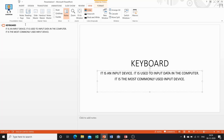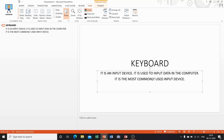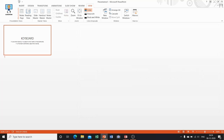Now we will discuss how we can view the presentation using Slide Sorter view. Click on it and see the change on your screen. You can see a miniature of each slide in this view. This makes it easy to add, delete, and move slides, add timings, and select animated transitions for moving from one slide to another.